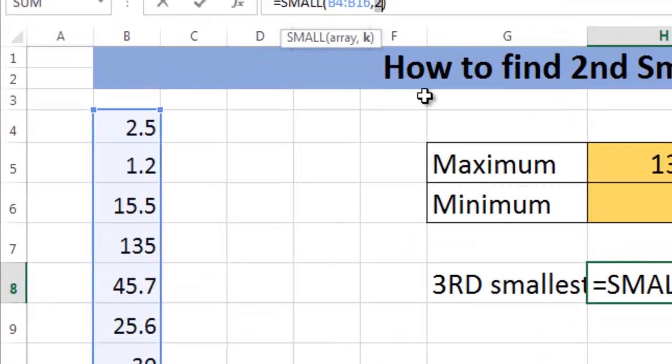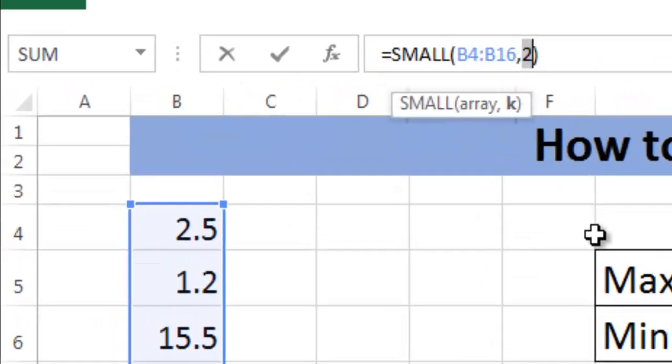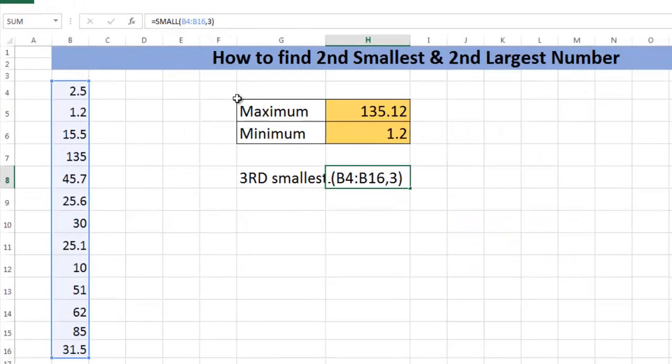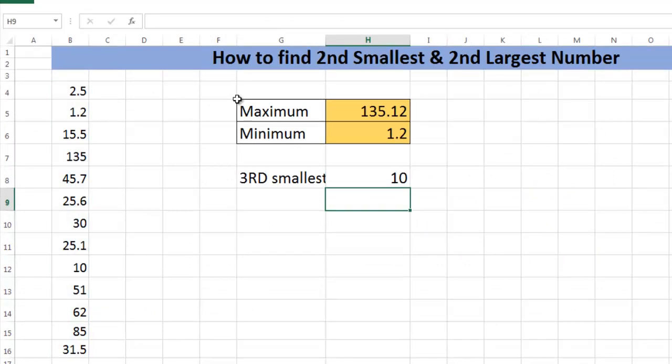If you want third smallest, just write three in the value of k - you get the third smallest number.